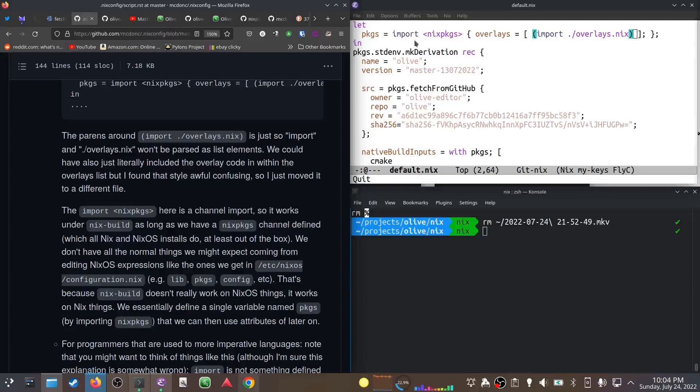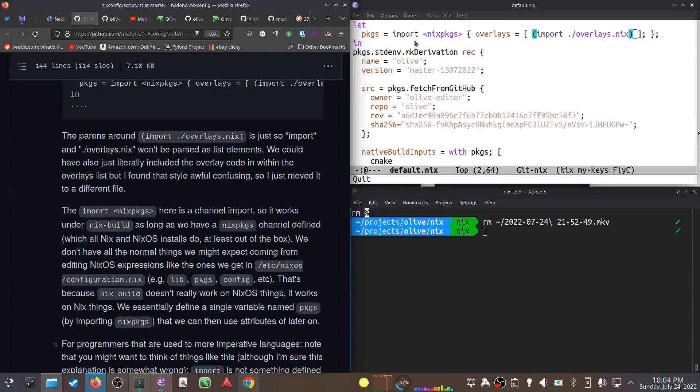We're defining everything we need inside here. The only thing we need is this packages thing by importing nix packages and passing this overlay. A lot of this you just have to kind of try out - what are the attributes of packages?